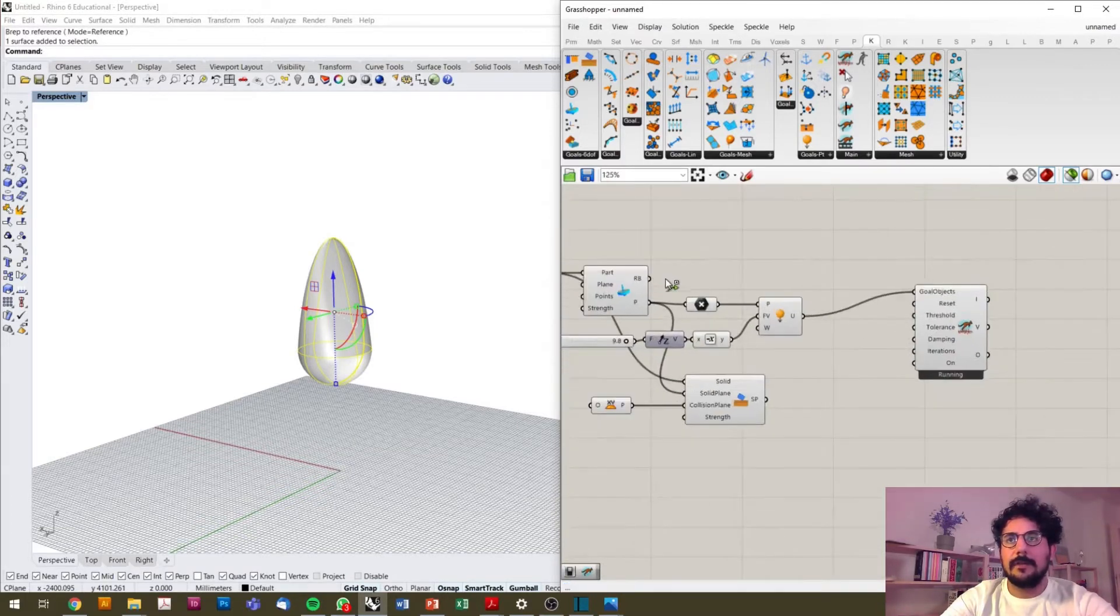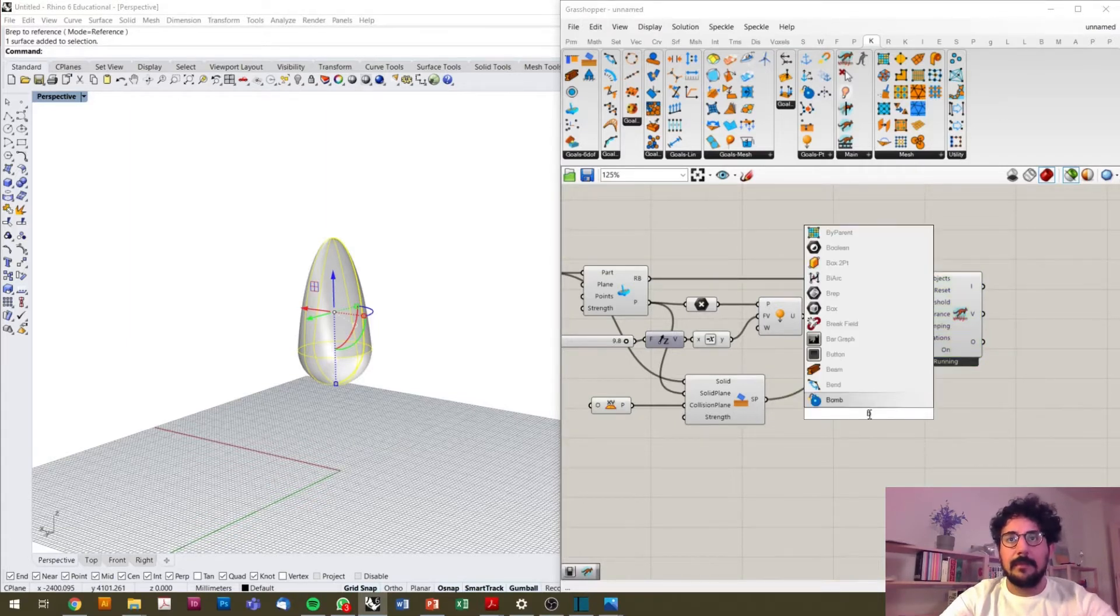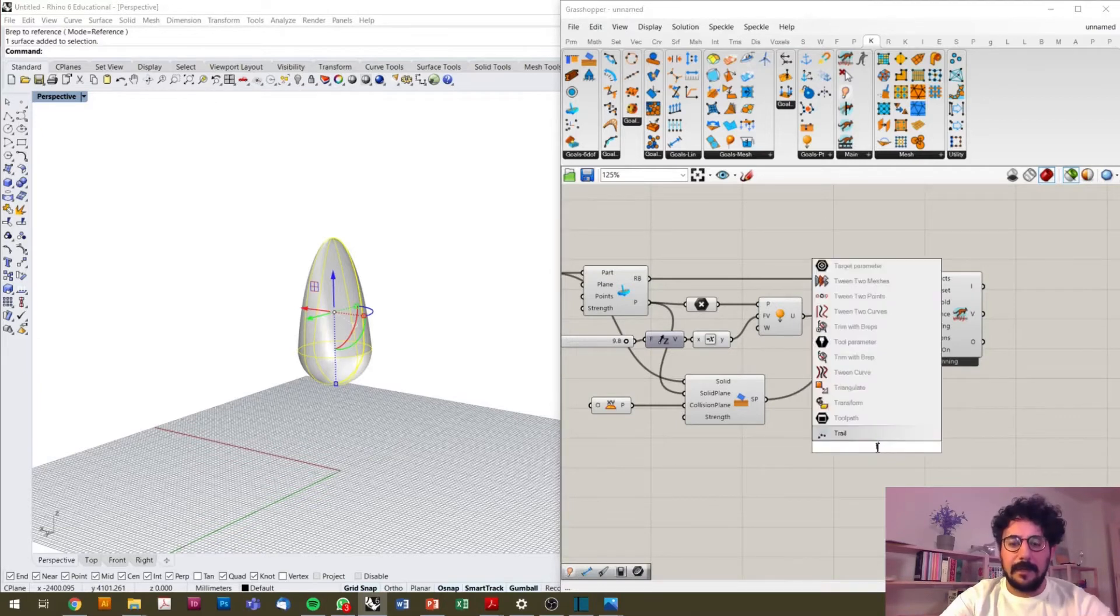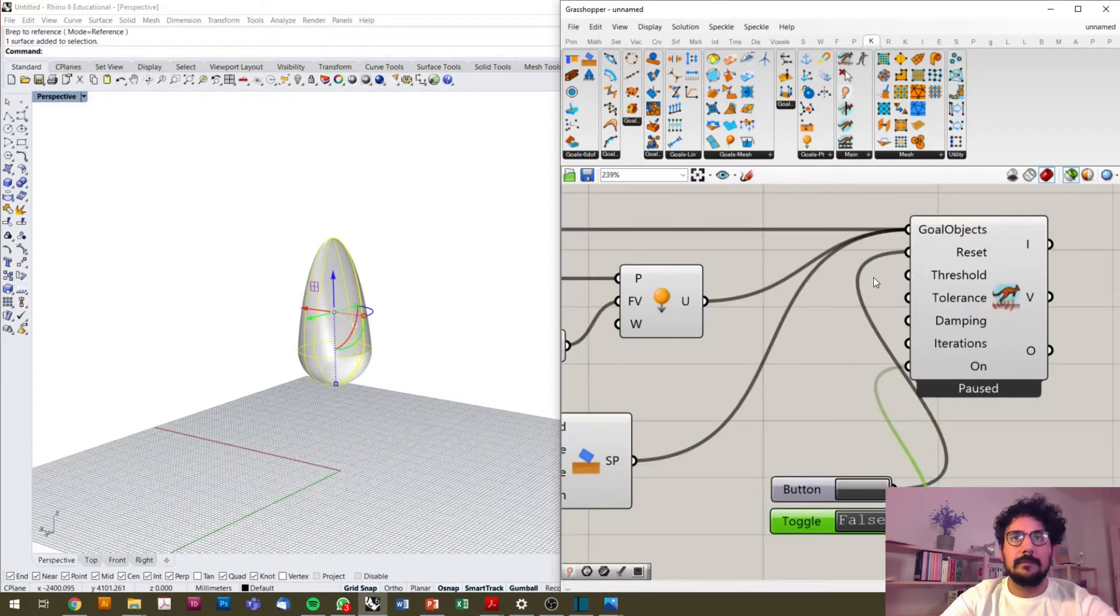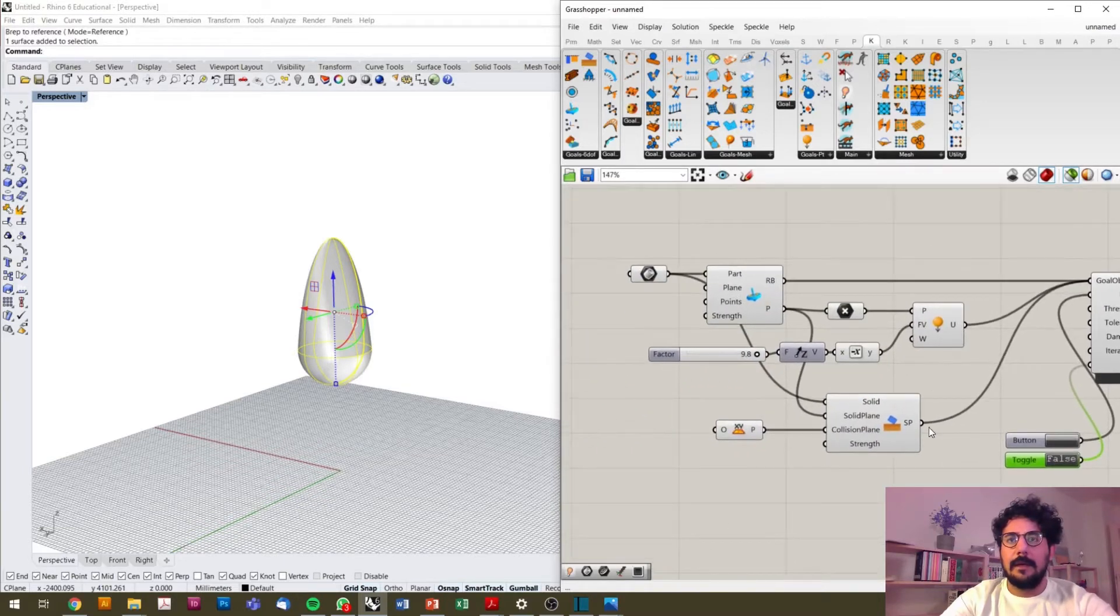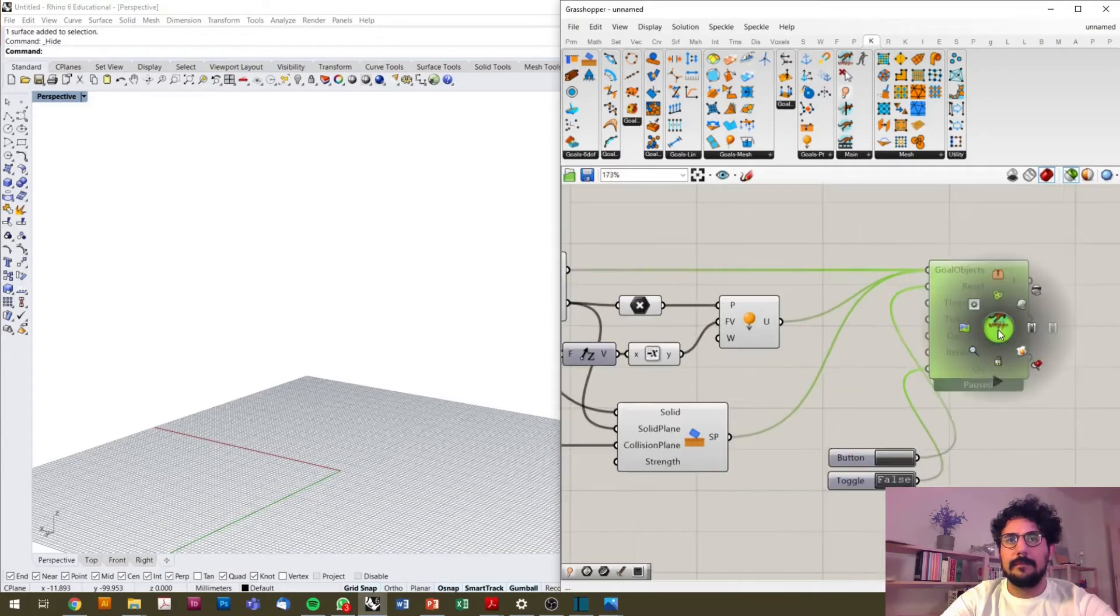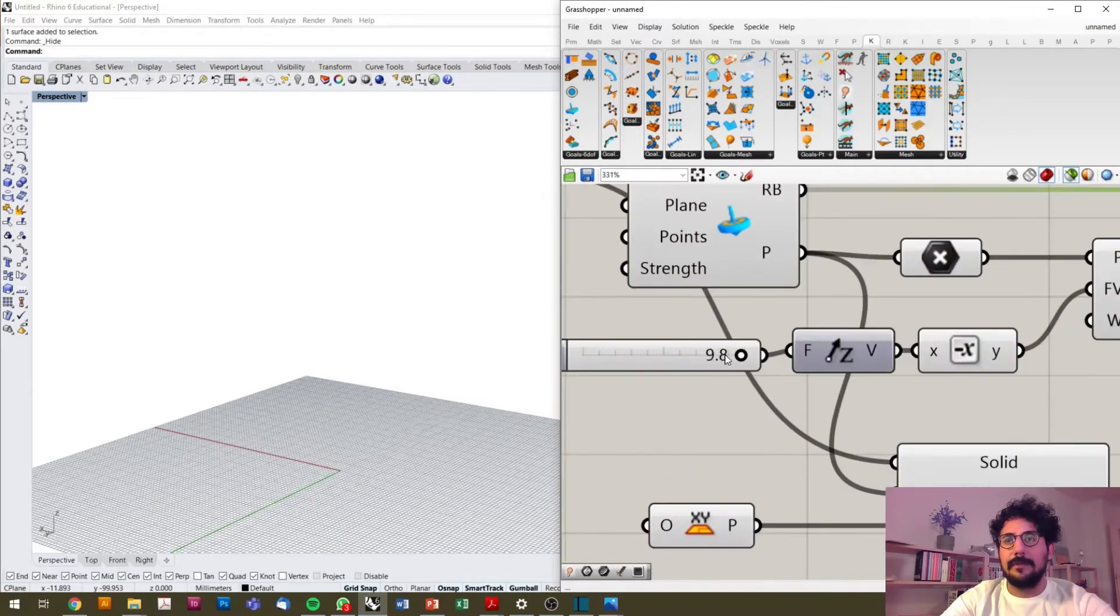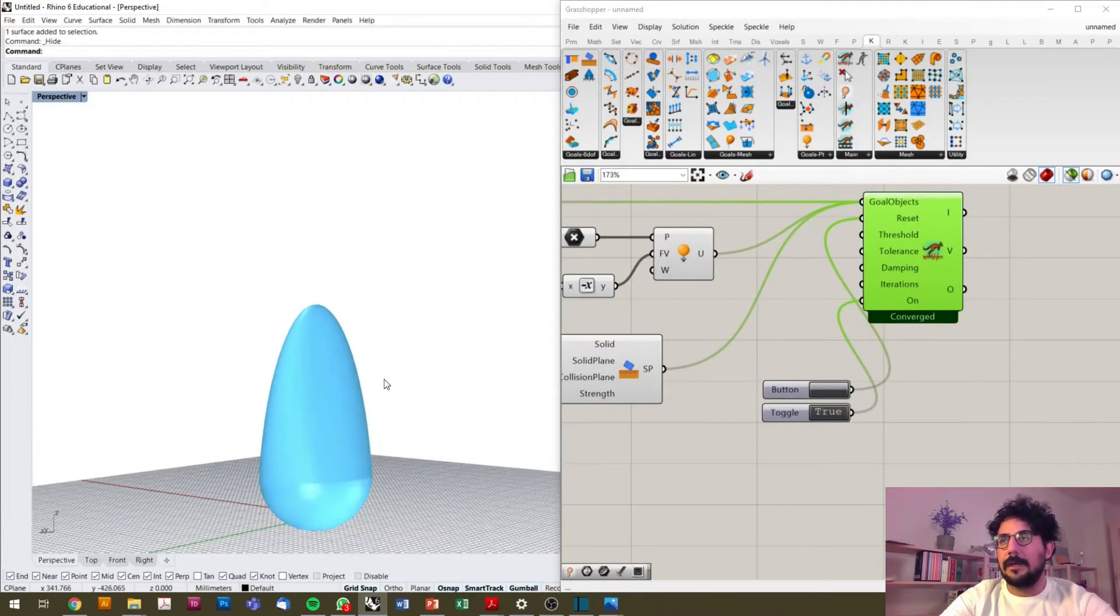I'm trying to assign all the goal objects here, turn this off and on, and reset this. I would like to see what's going to happen. Okay, this is too fast. Reduce the speed and you see that it hits the ground.